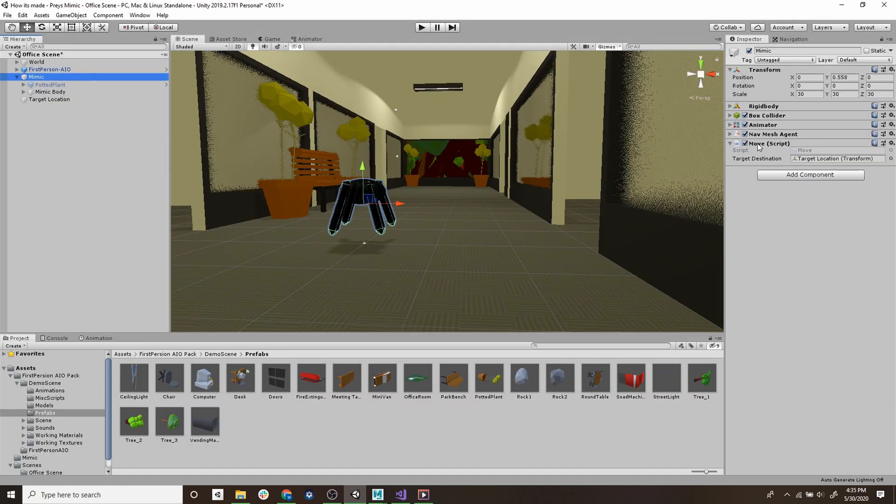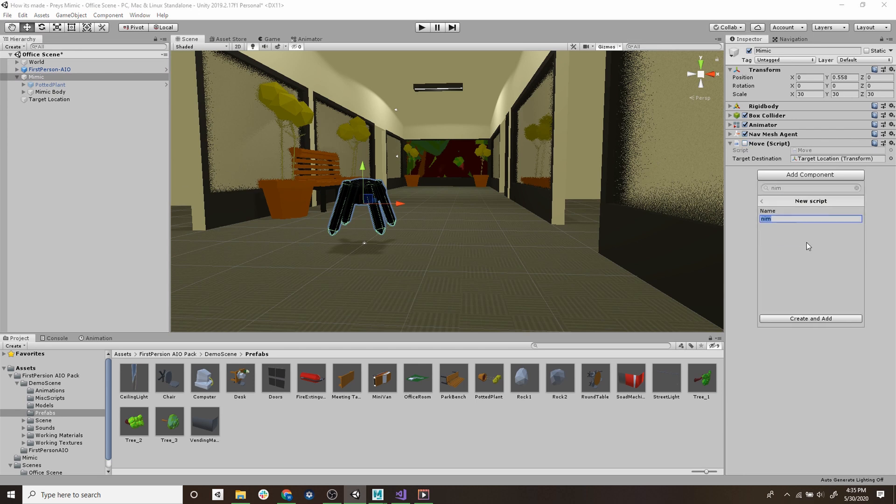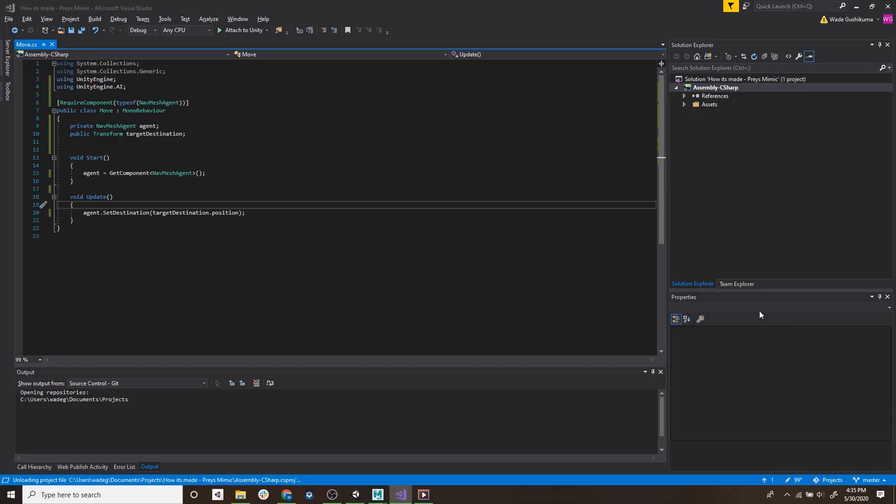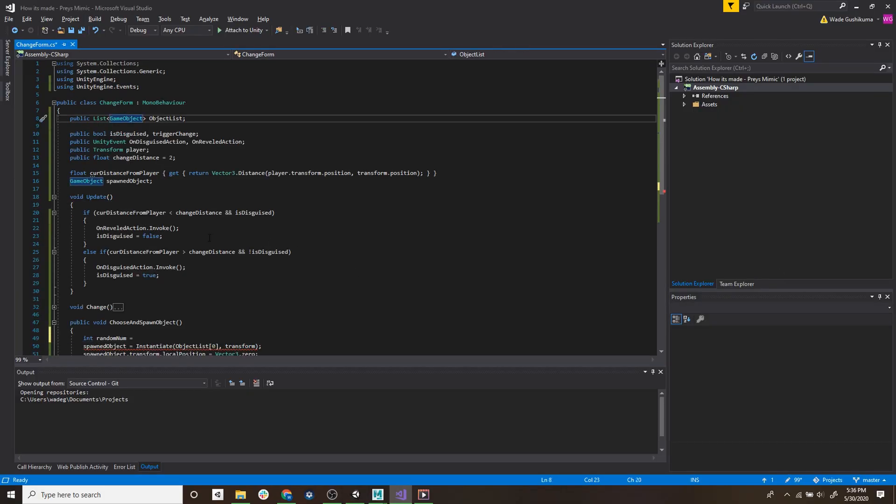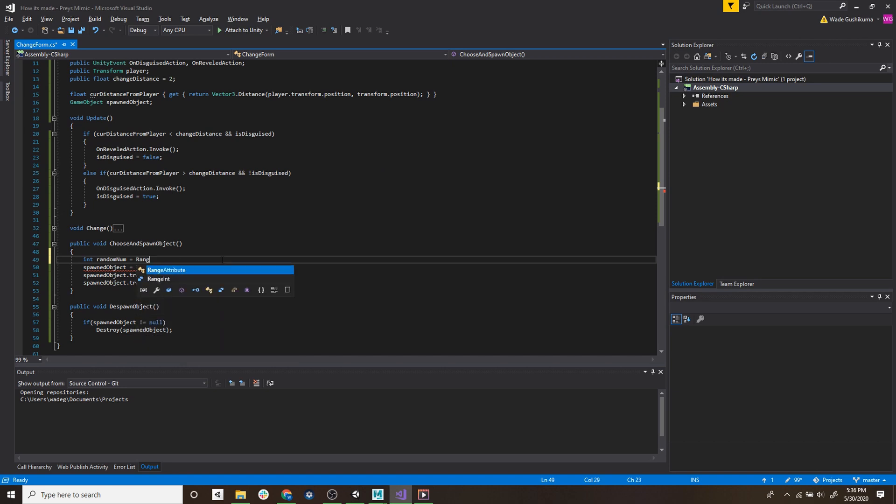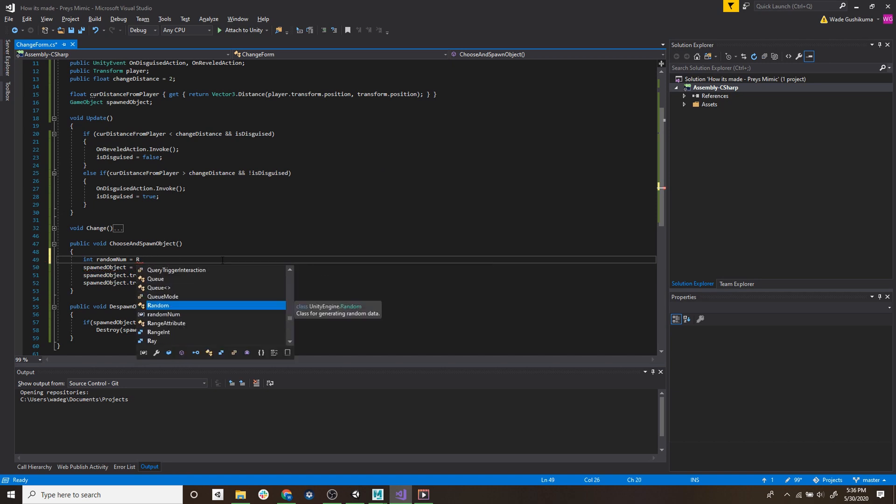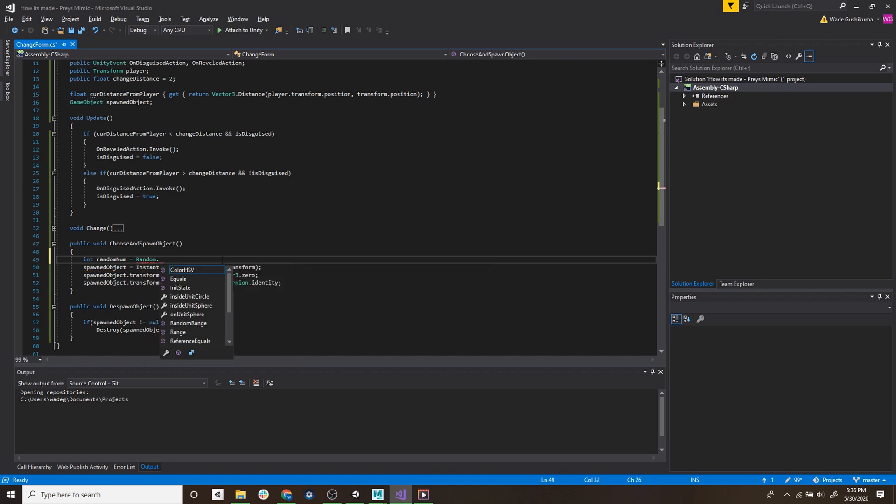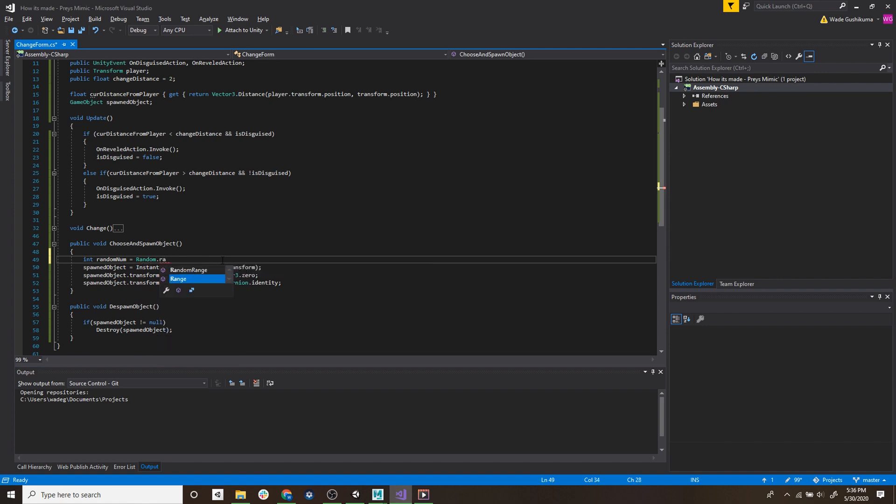Finally to make the mimic turn into any object we're going to do a little bit more scripting. So we'll add another script component to the mimic and we'll call this one change form. There's a lot that I added to this script but I'll try to break it down for you. So we're going to create a list that will hold all our game objects that our mimic can turn into. We also added two unity events, one named on reveal action and then the other on disguised action. Finally we'll add a float called change distance.